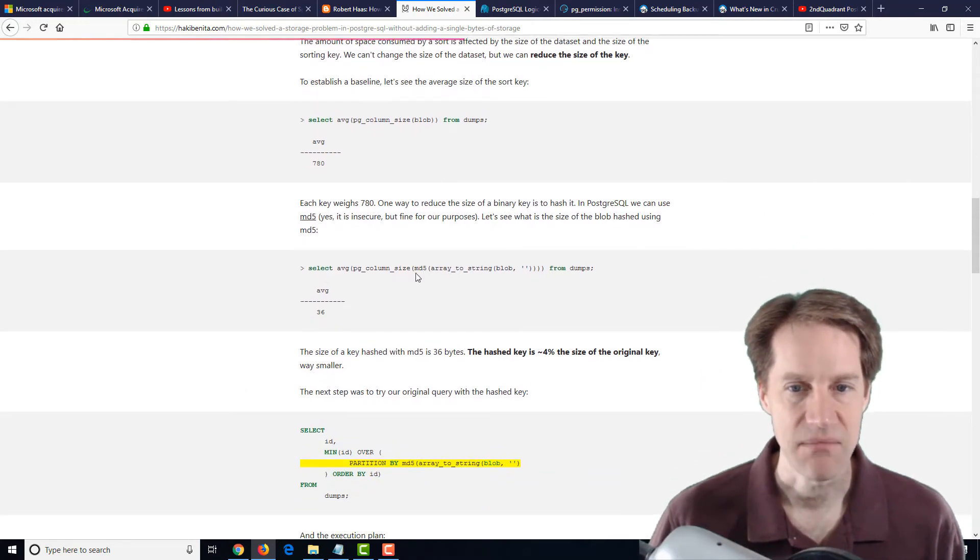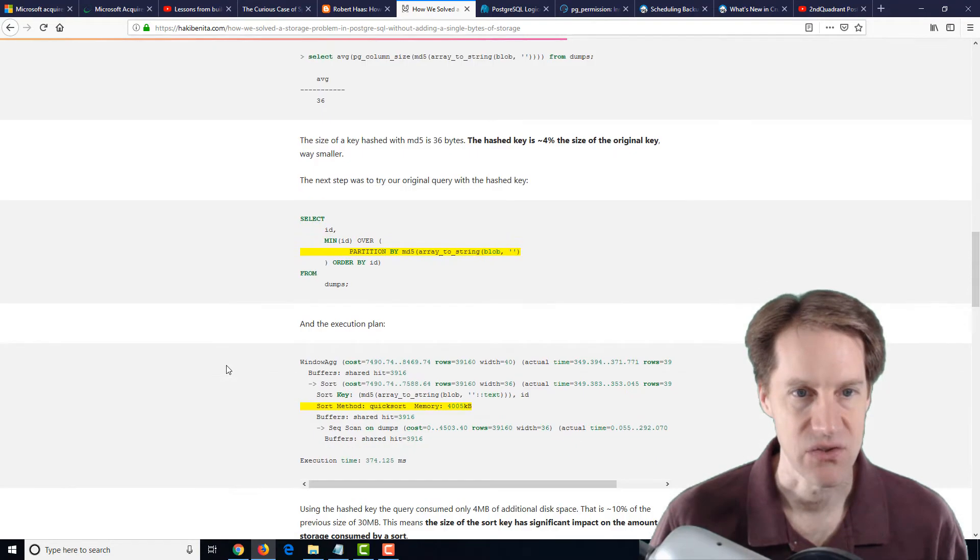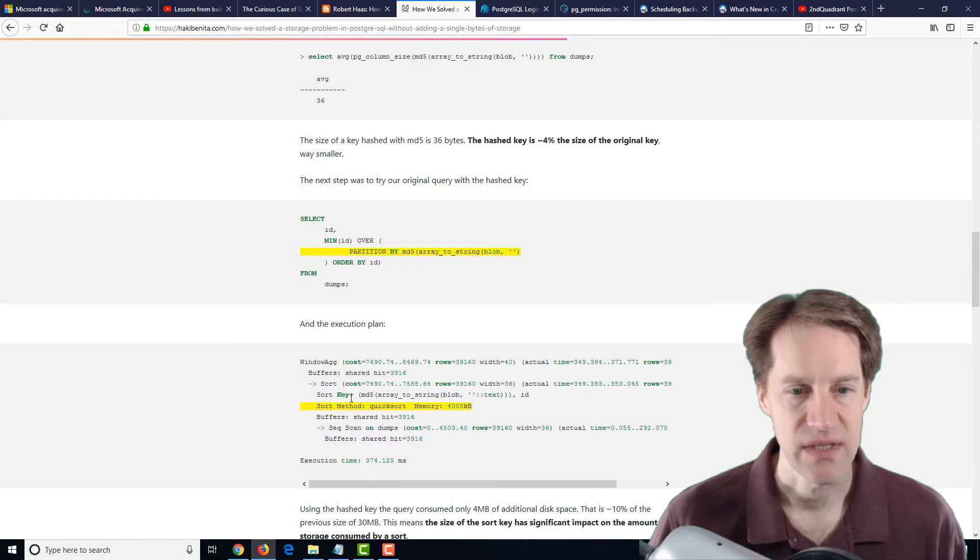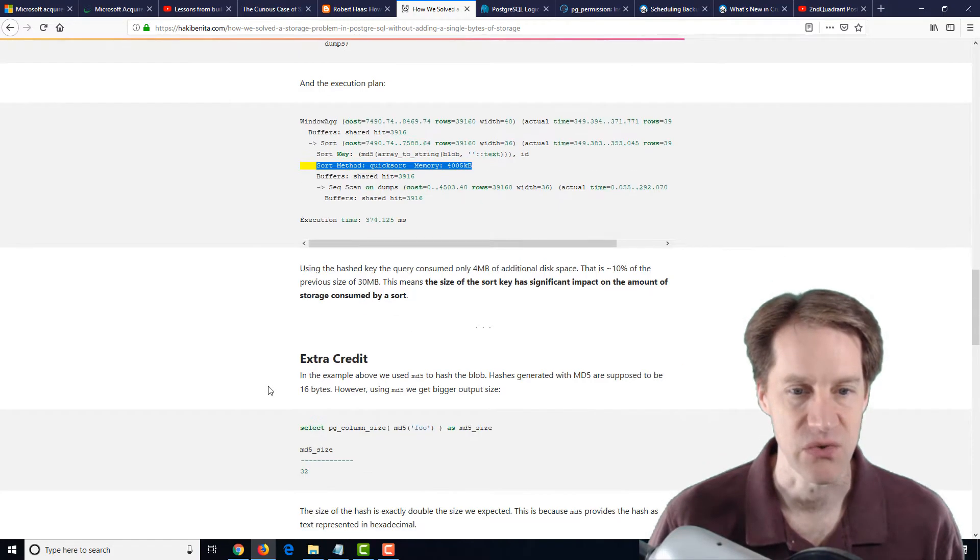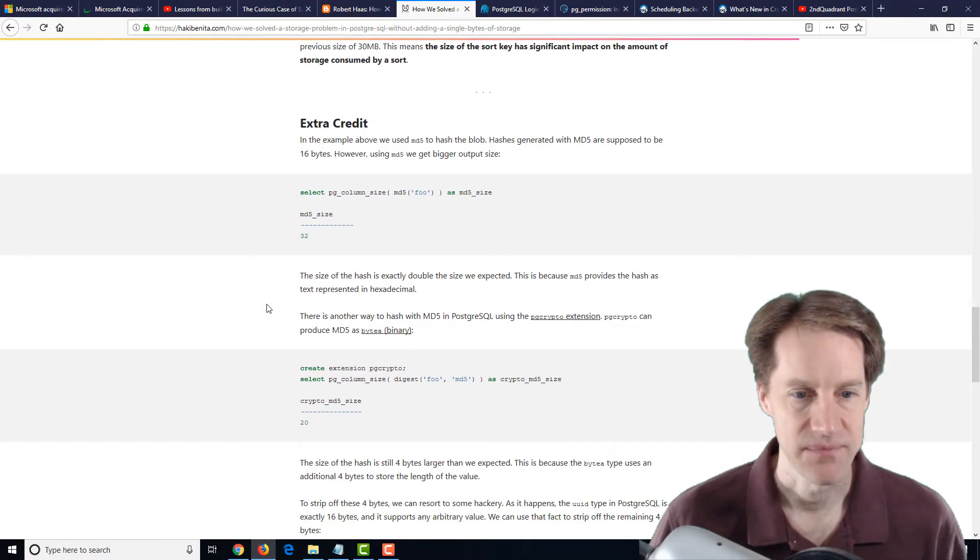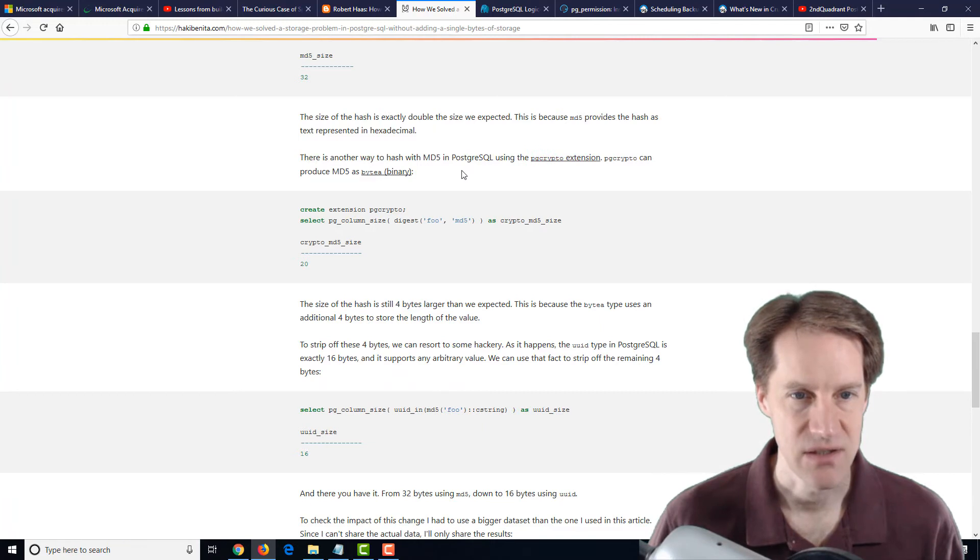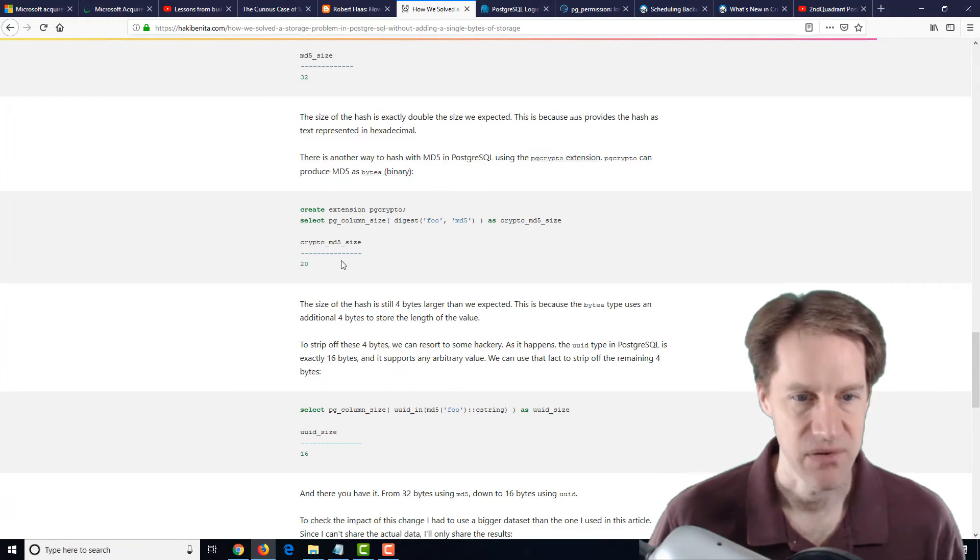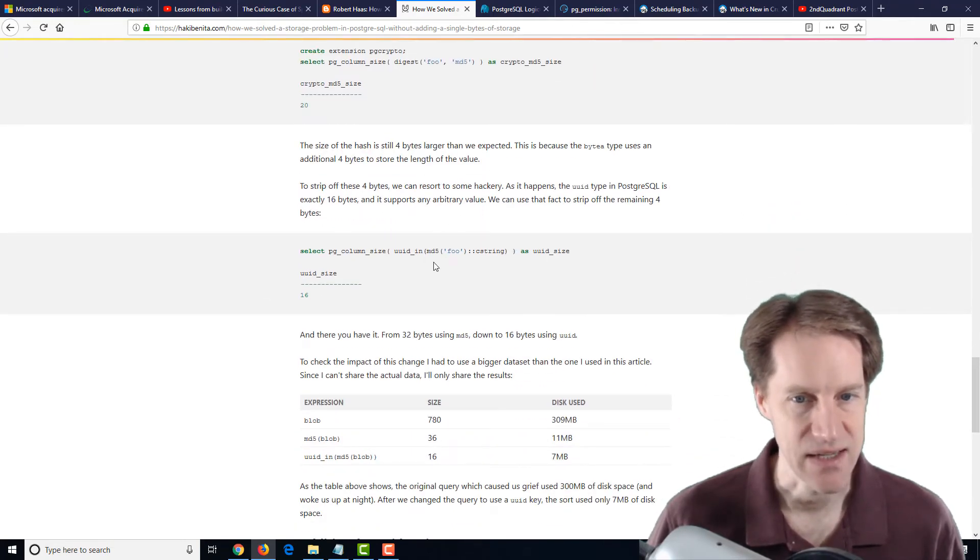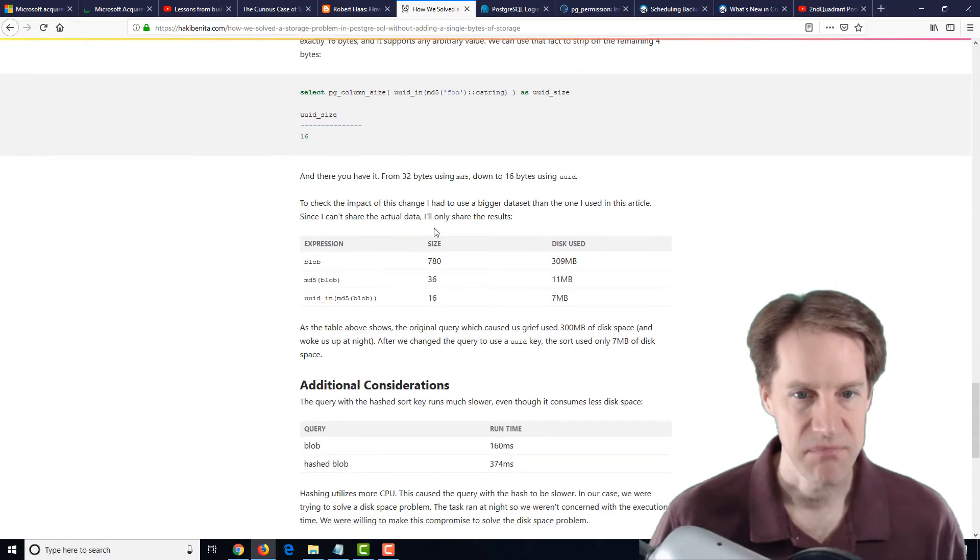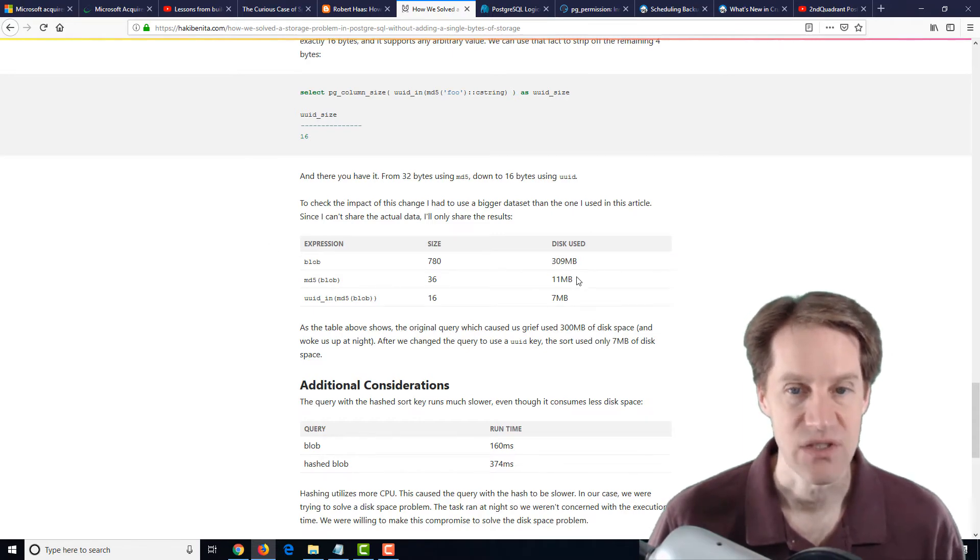They got it down to an average size of 36, and that enabled them to do a sort method in memory, so an in-memory quicksort. But they said let's see if we can get it to go down further. So then they actually used the PG Crypto extension to produce an MD5 as a binary type. That got it down smaller. But then finally, they did it as a UUID type, and they got it down to 16 bytes. So basically, they show here how much disk was used for the sort operations by hashing the values in order to do the sort.